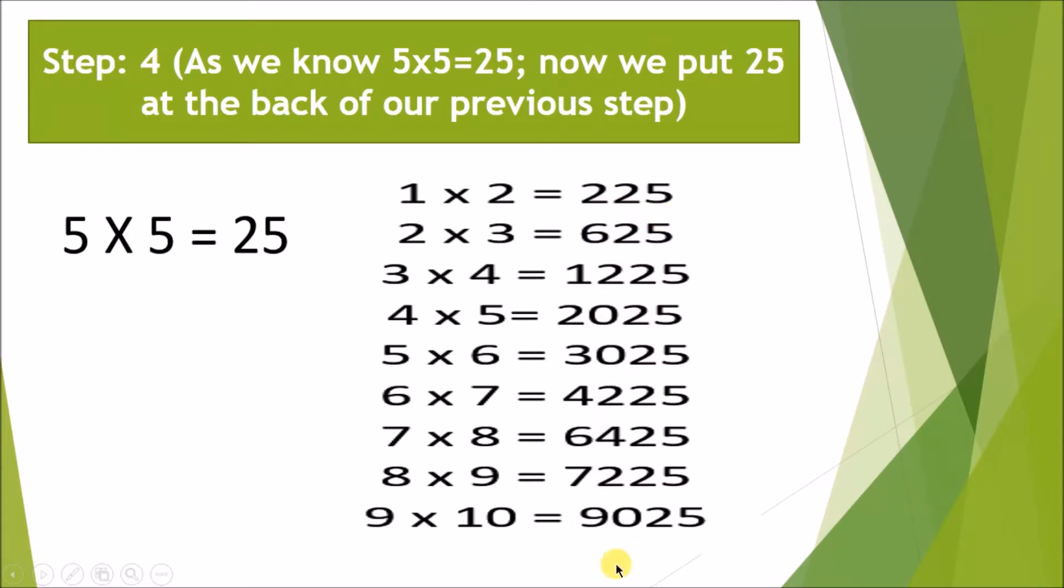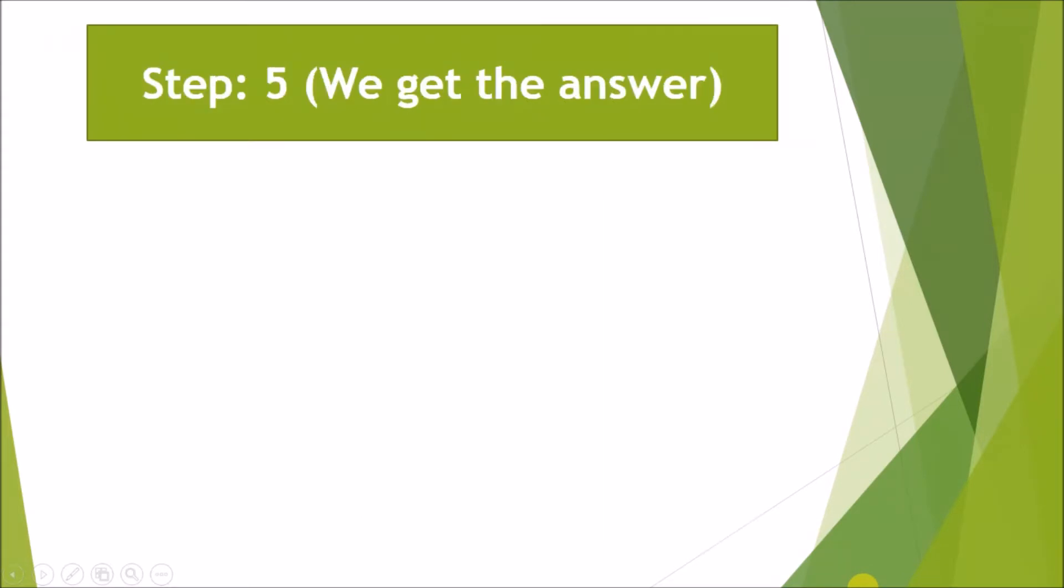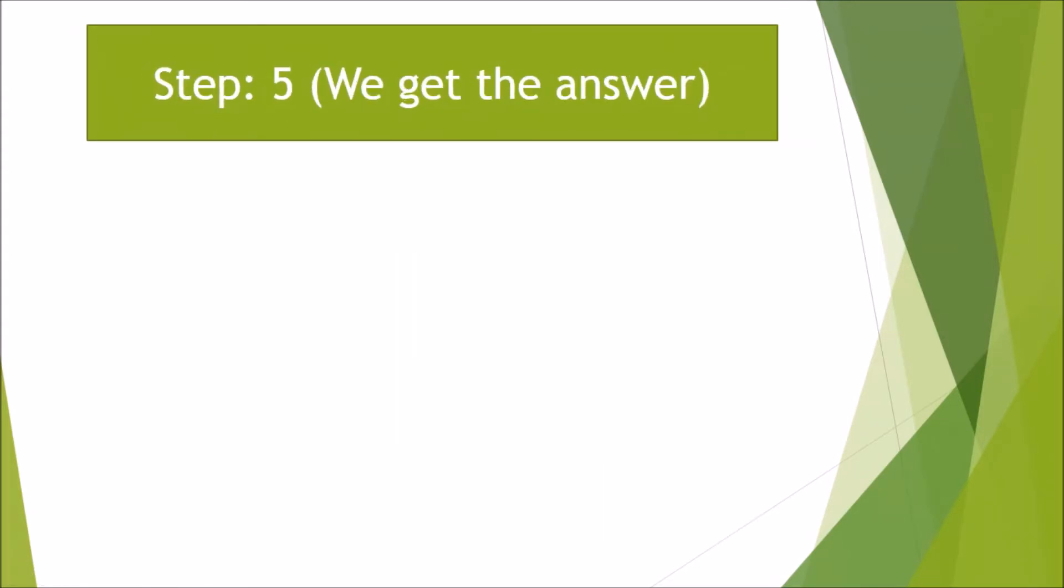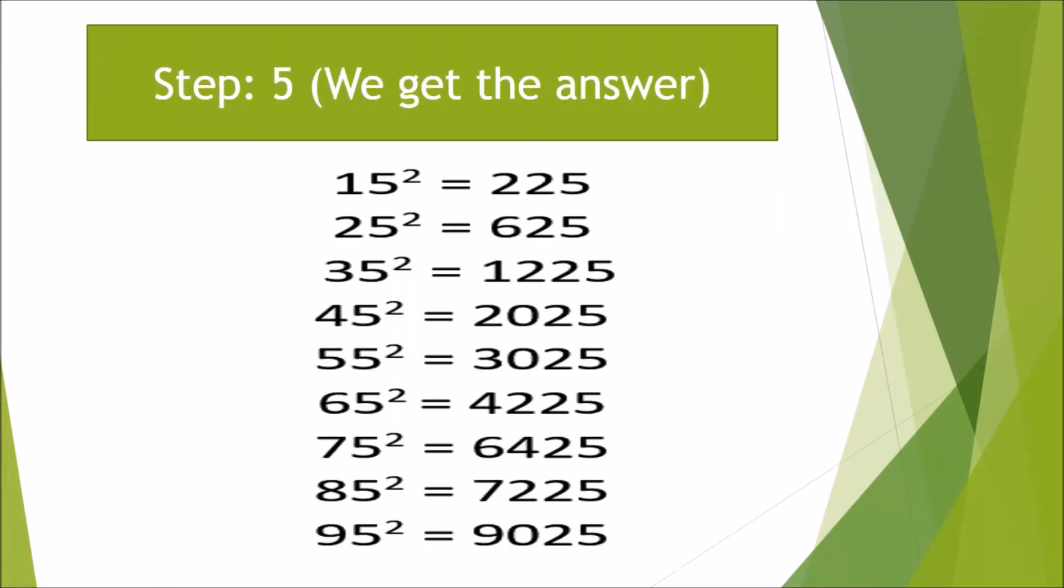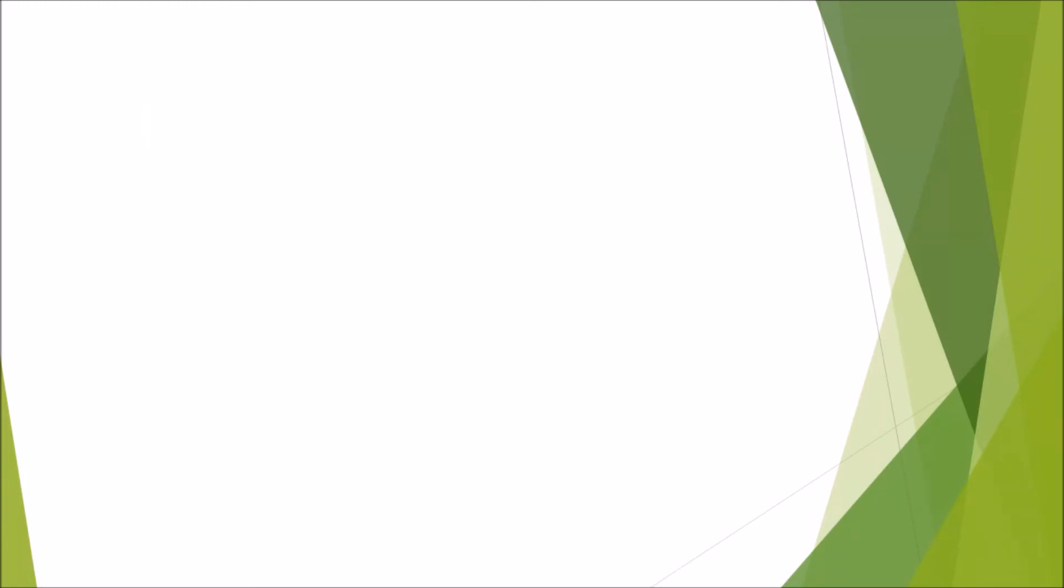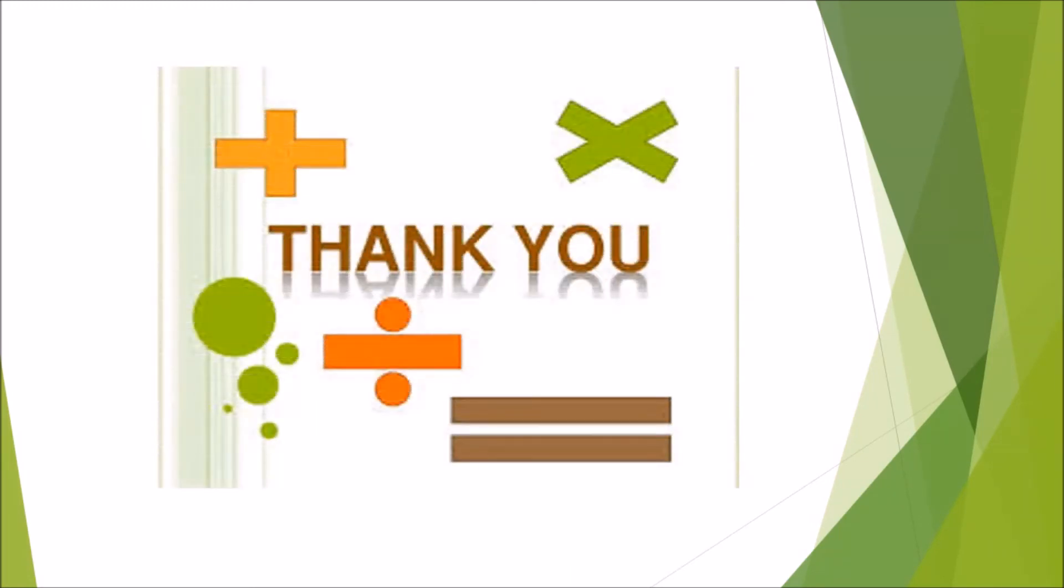So this is our answer. 15 square is 225, 25 square is 625, 35 square is 1225, and so on. So this is the easiest way to calculate the squares if we have 5 at the unit place. I hope you liked my video, thank you.